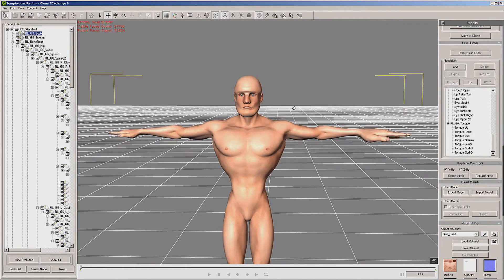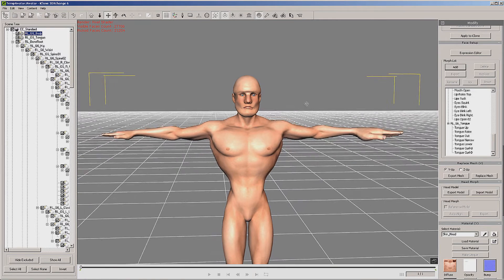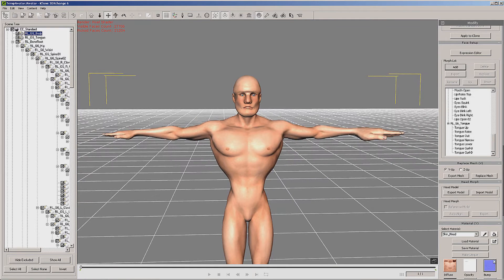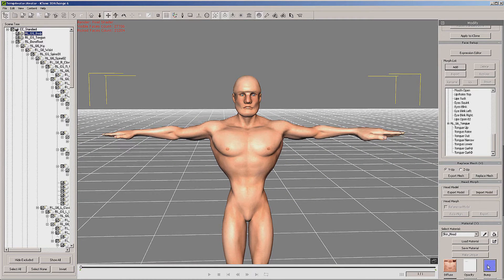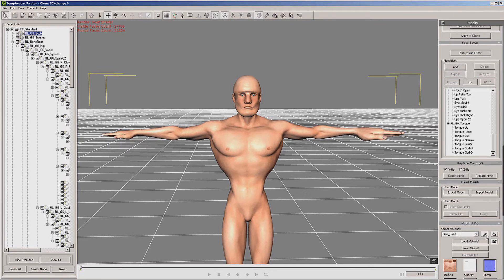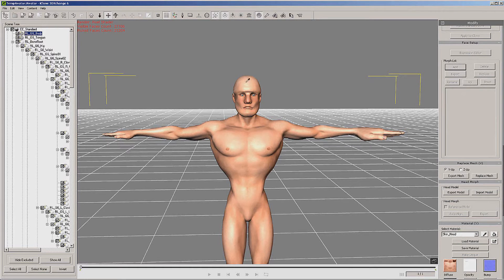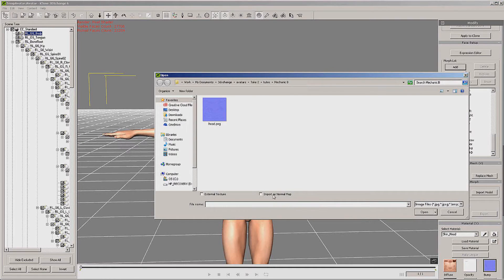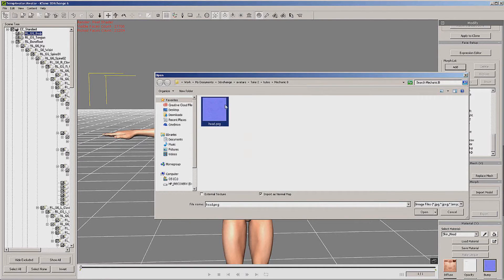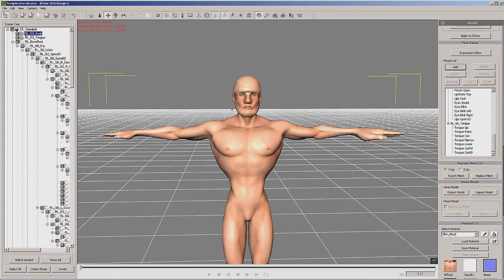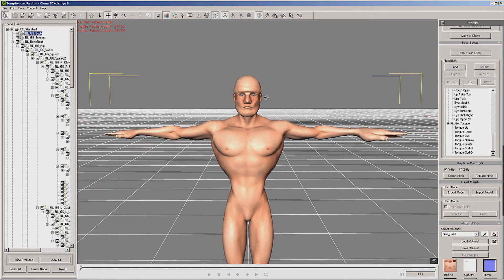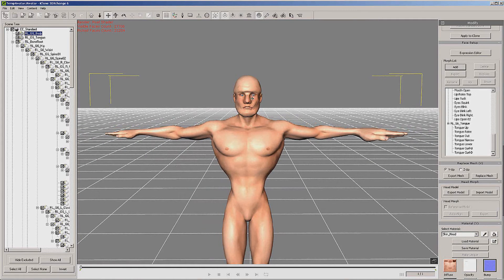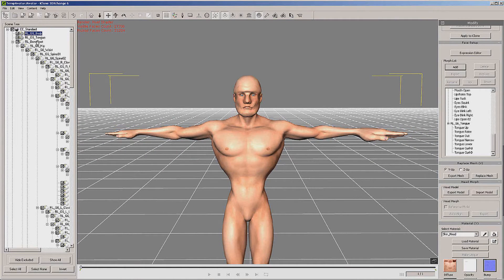Now we need to go get our normal map. Let's make sure we're on the head - it says skin head. If you're not sure, use the eyedropper. Double click on the bump map, be sure you click import as normal map, click our exported head map, and now you can see our scarring and everything.